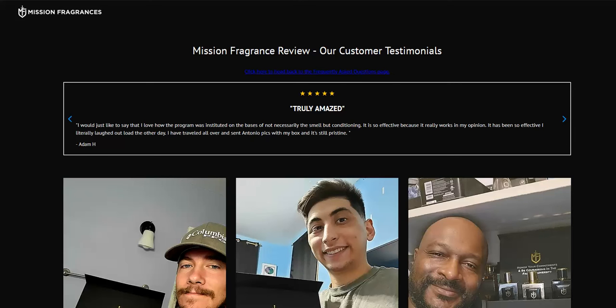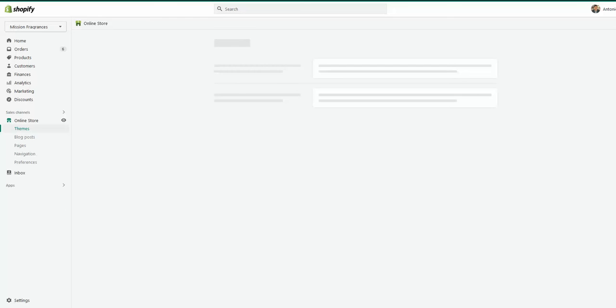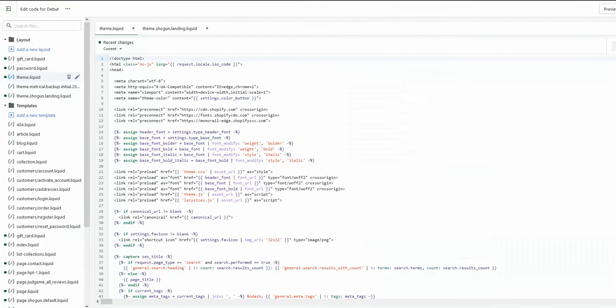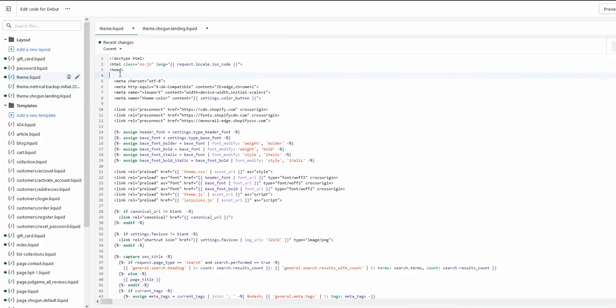And they suggested this: go into online store, obviously to the edit code, and add the Google Optimize code exactly into theme.liquid file. So the main core file for Shopify, exactly between head opening and head closing.